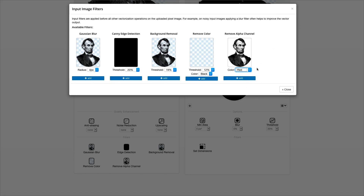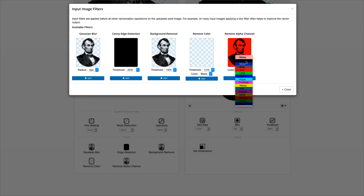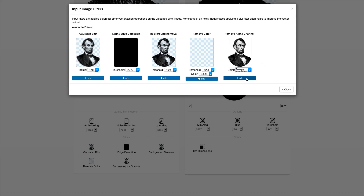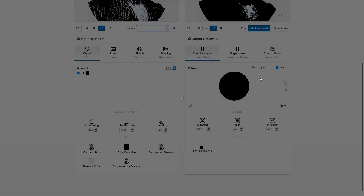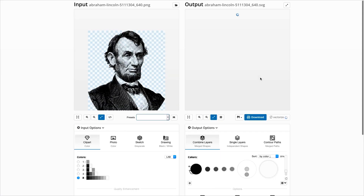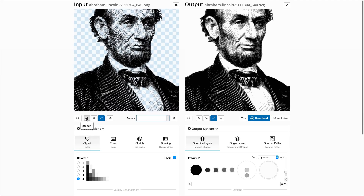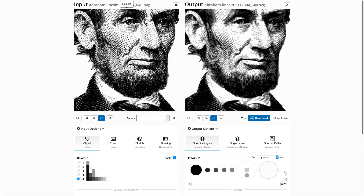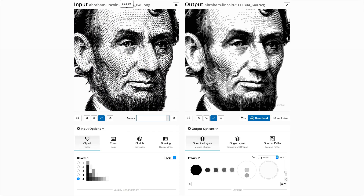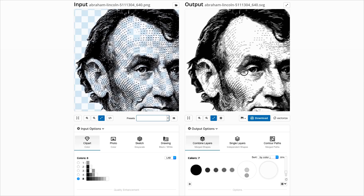Select a useful color, like here white. After applying this filter, the alpha channel has been removed and the different alpha channel values have been converted to gray levels, which are easily vectorizable.